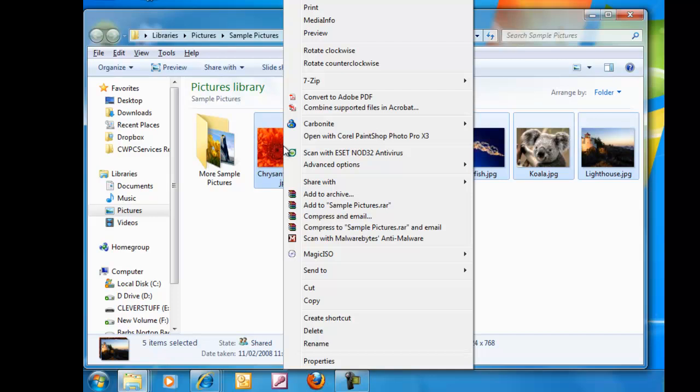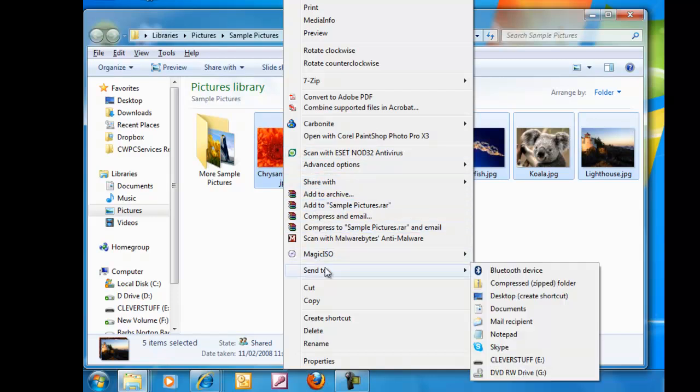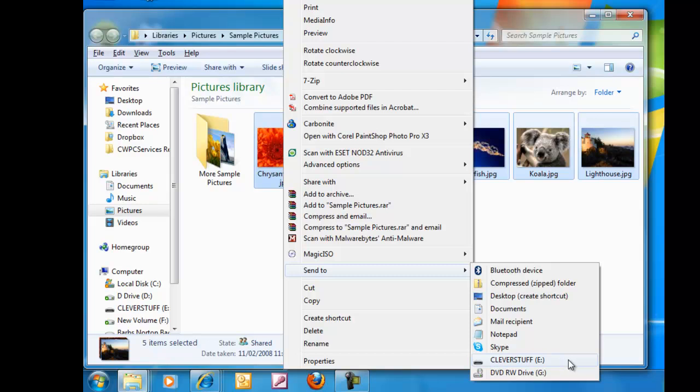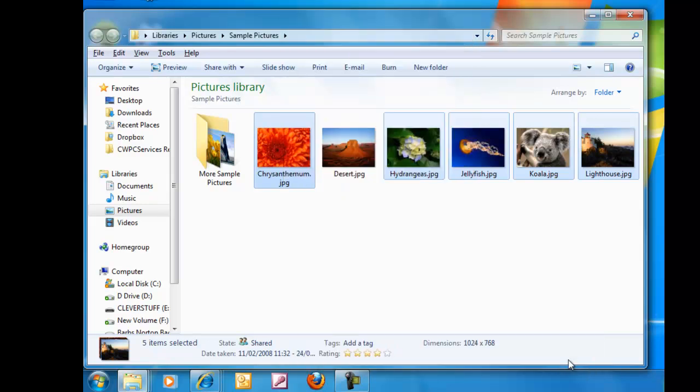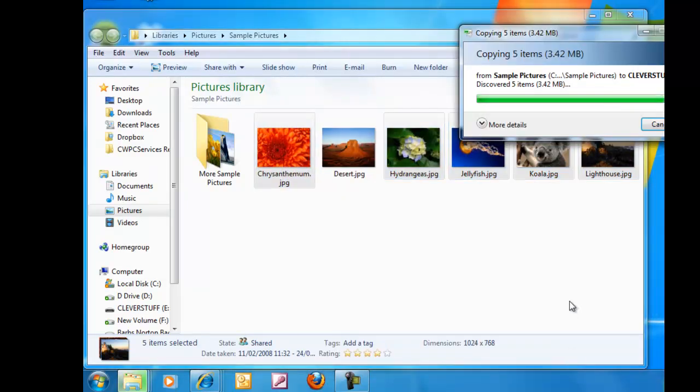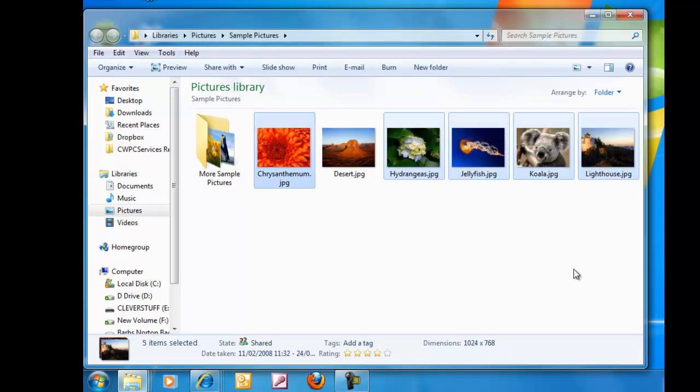and then click the right mouse button. And again, this menu appears and we want to move our mouse to send to and then move it across. And then we find our E drive and then left click on the E drive. And that's now copied the pictures across to the pen drive.